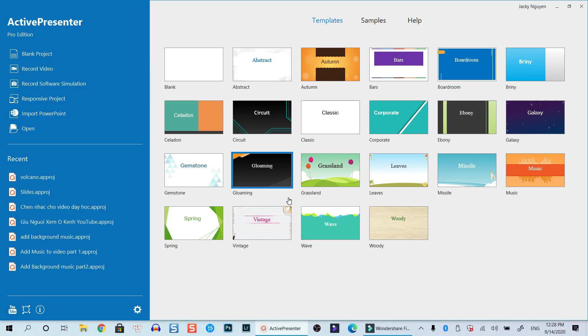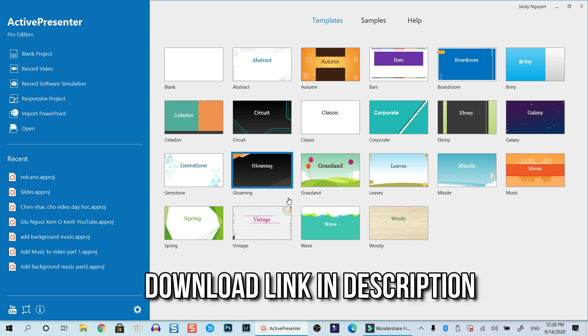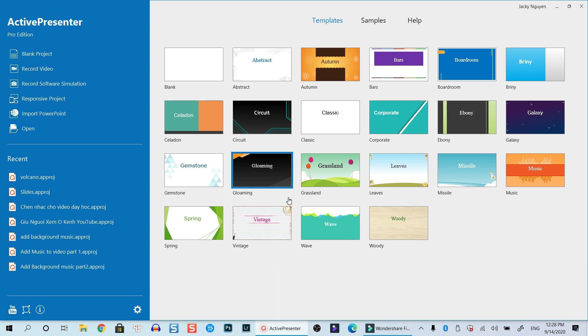As you know, ActivePresenter is a professional e-learning authoring software. However, this feature is not available until ActivePresenter 8, so there's some tips and tricks you can do to export a selector slide using ActivePresenter. That's what I'm going to show you in this tutorial.